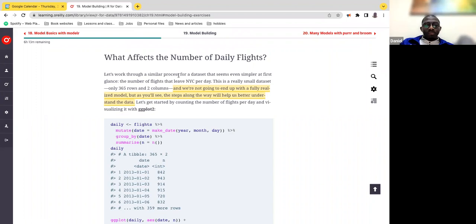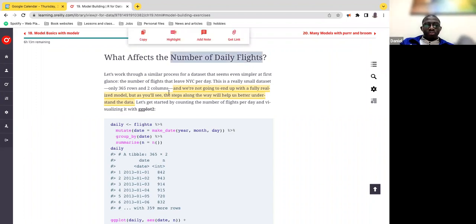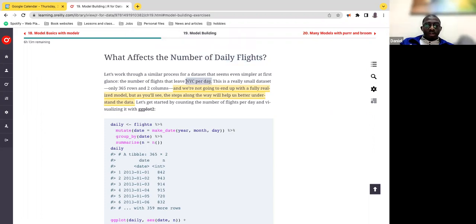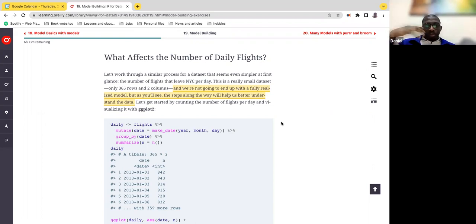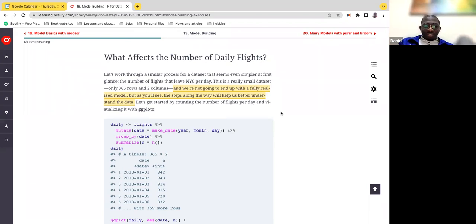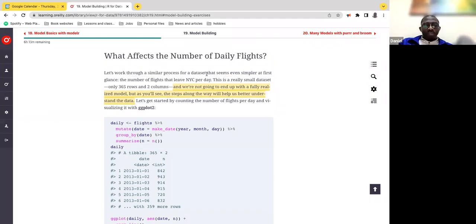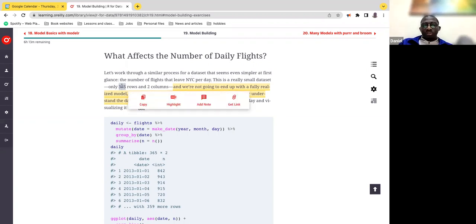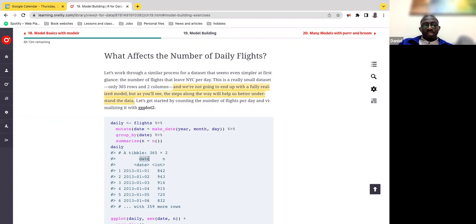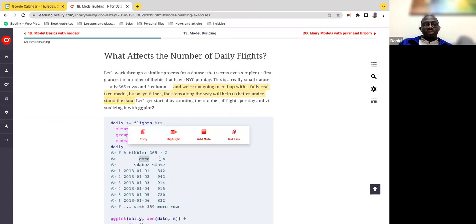The dataset here is the number of daily flights in New York City. There isn't any major question we're trying to answer, but the idea is to walk through the model to see if we can come up with a hypothesis of something we're aiming for. It's a very small dataset — 365 rows covering the entire year, and two columns: the dates and the number of flights.